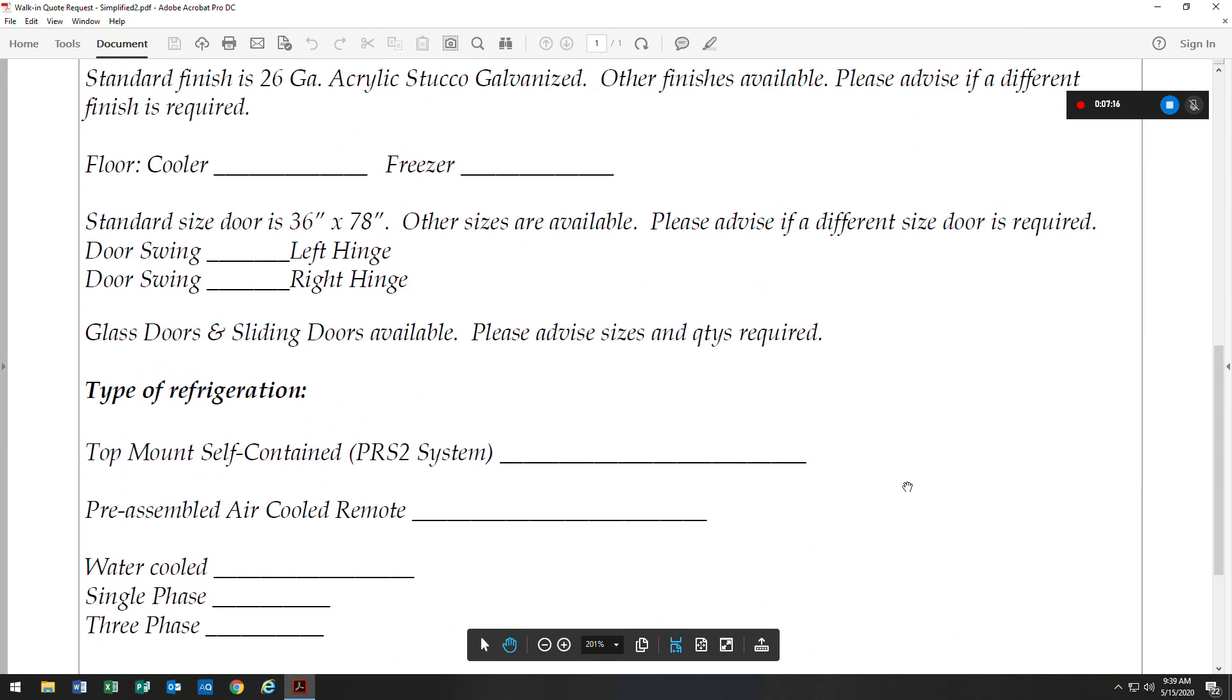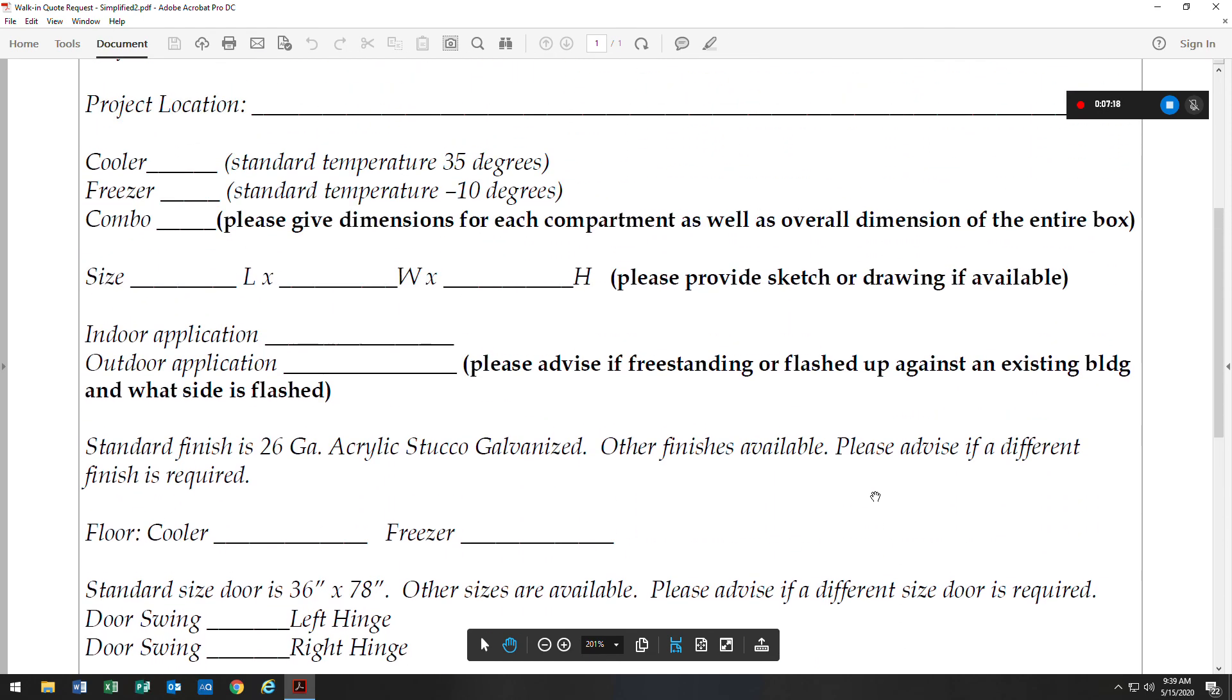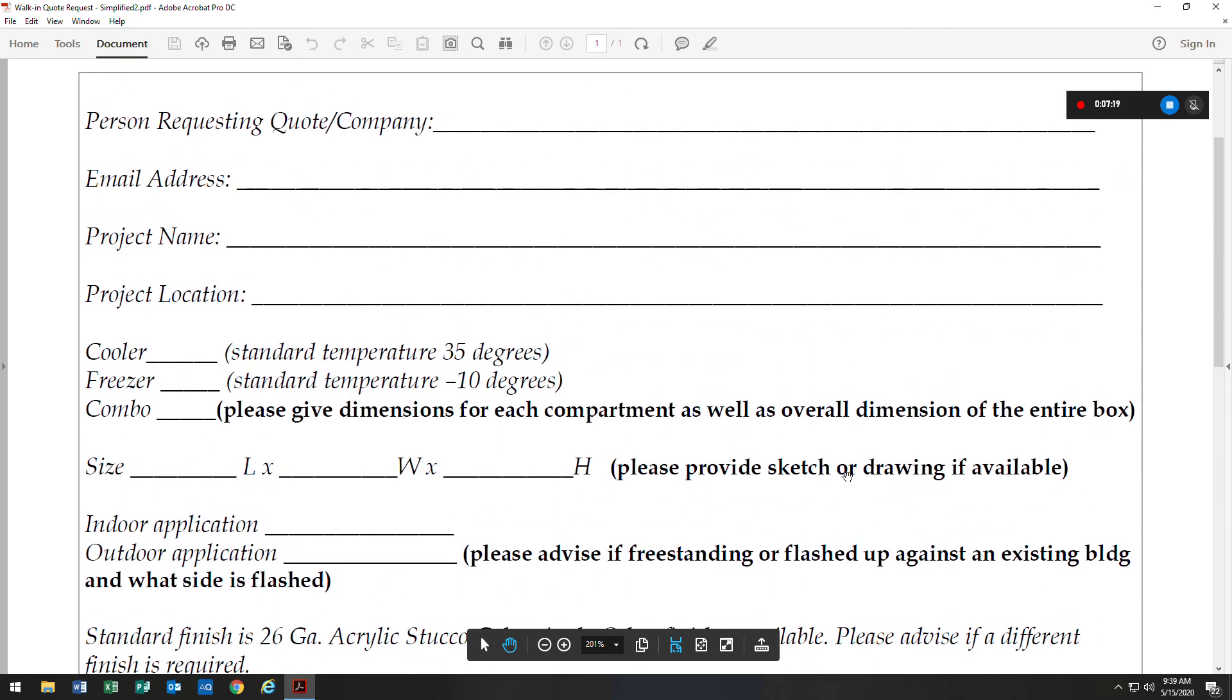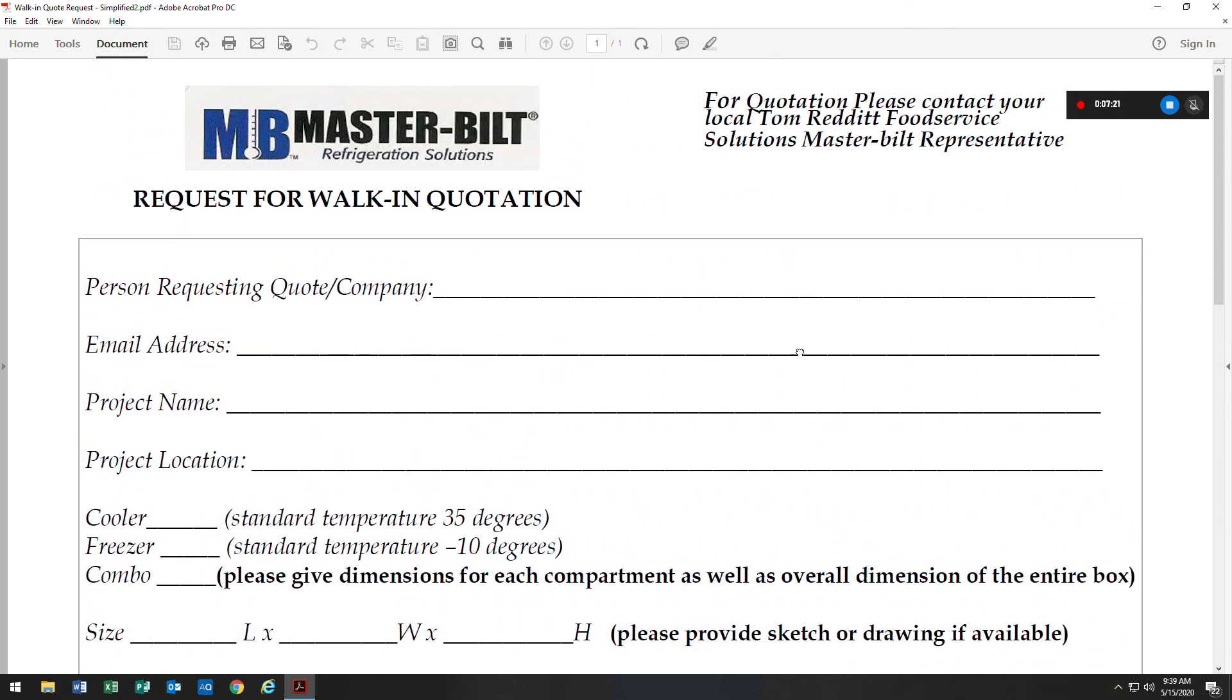Hope this quotation form helps. Please feel free to give us a call or an email. And thank you and have a great day.